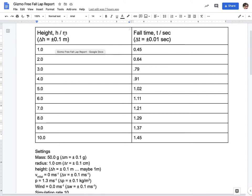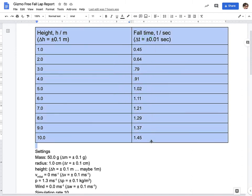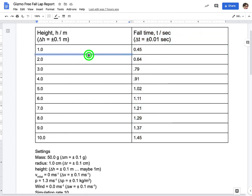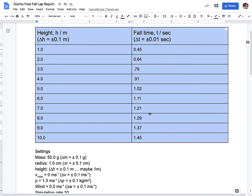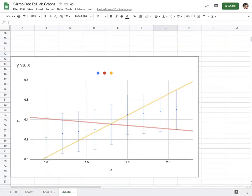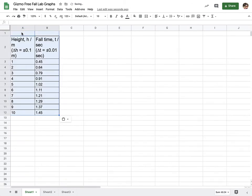So hopefully you made a data table with height on the x-axis or left side and the fall time on the y-axis or right side of our data table. To get started, I'm going to go ahead and copy my data, just this data right here. So I'm going to go over to a blank spreadsheet and I'm going to go ahead and paste.